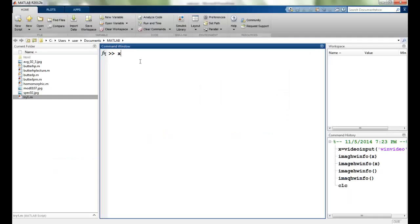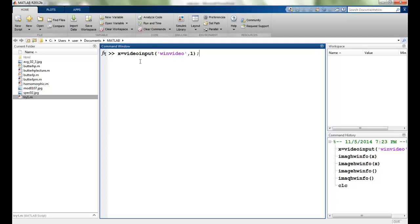I have an inbuilt command called video input in which I give the parameters as the adapter name. So here it will be win video and the device ID which is one for the USB attached webcam.